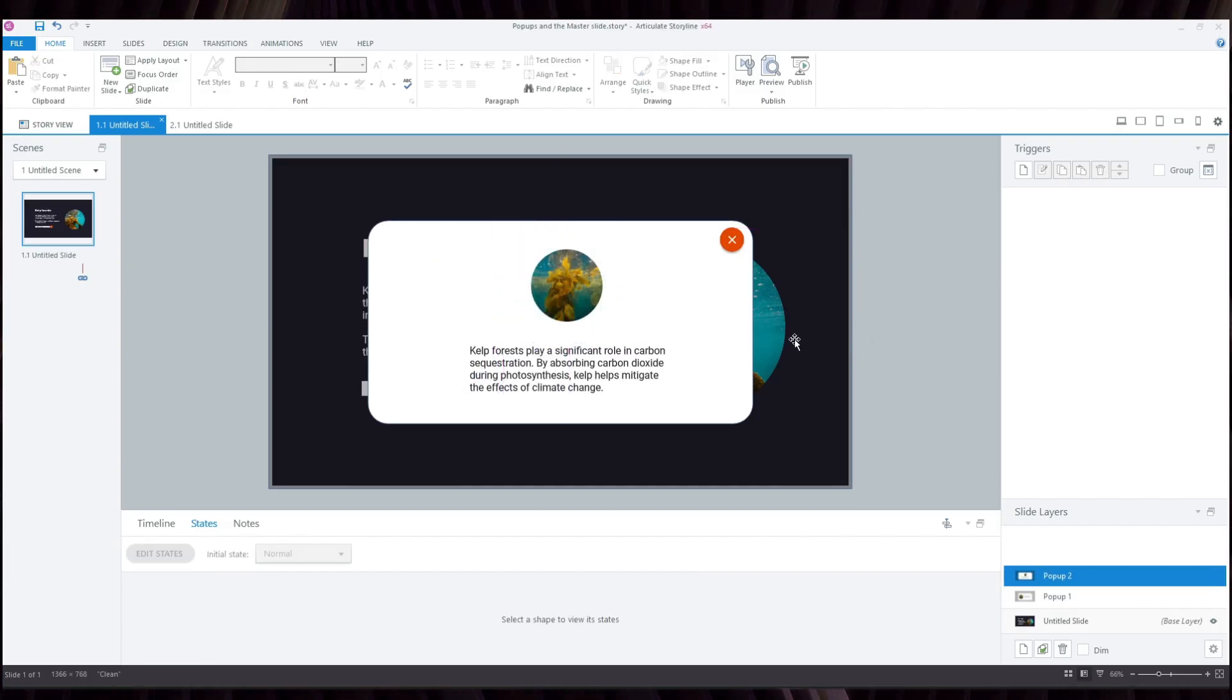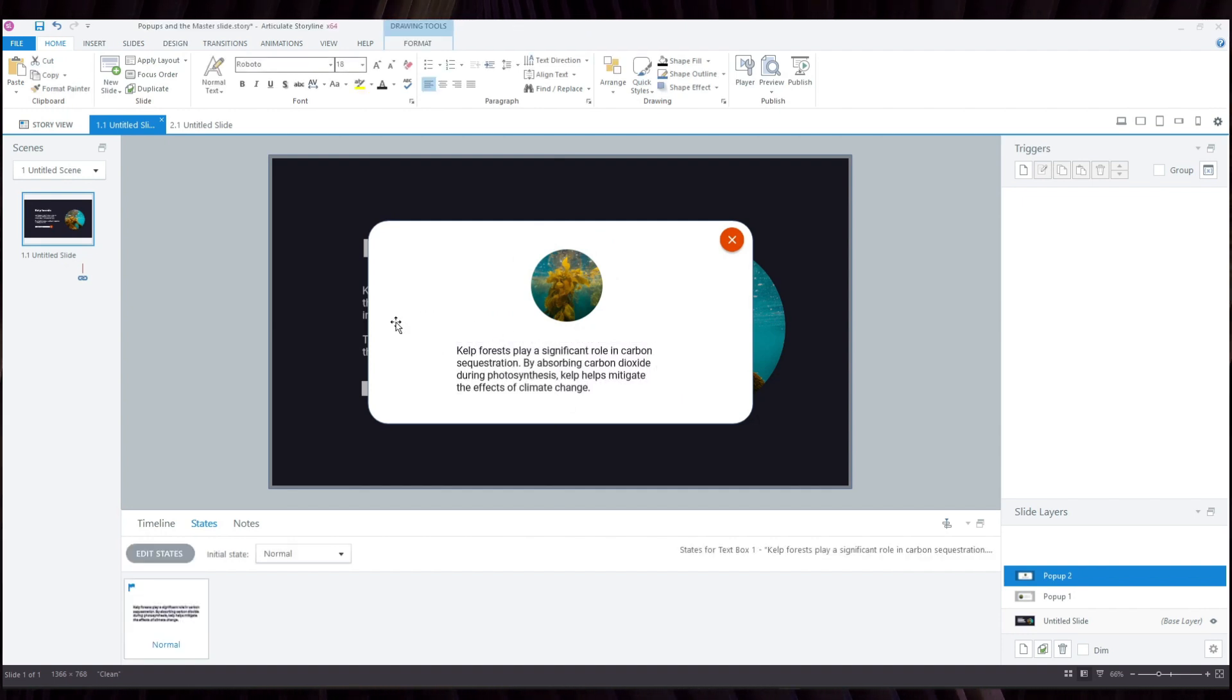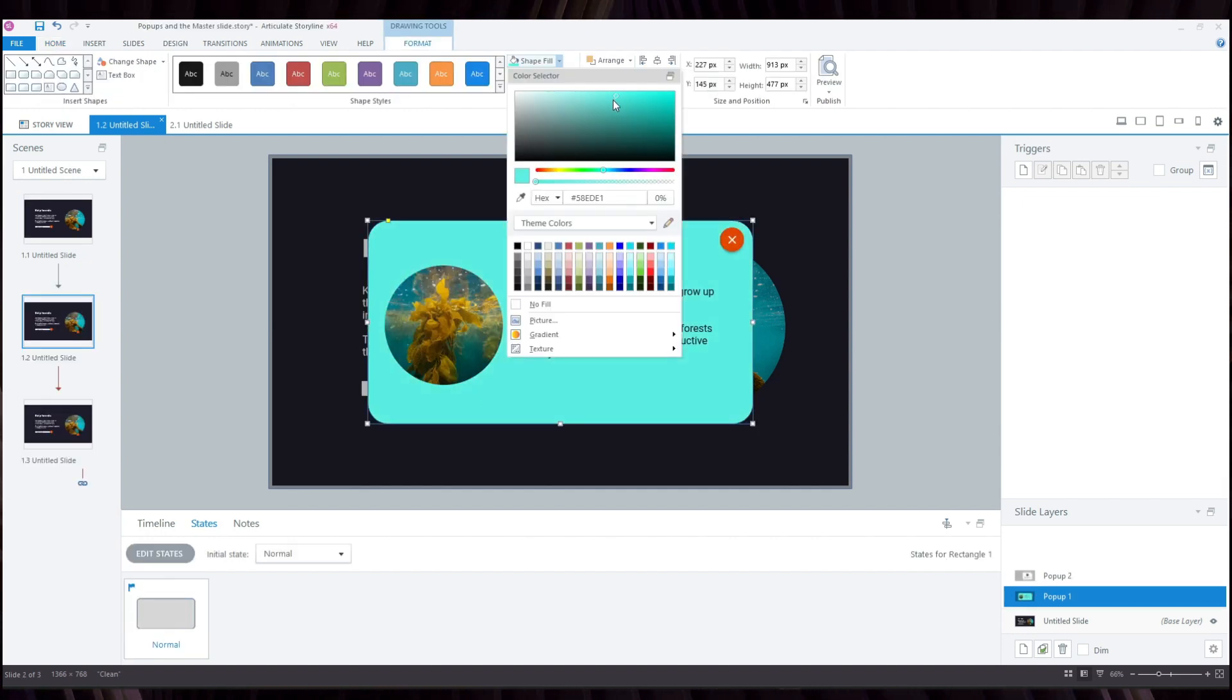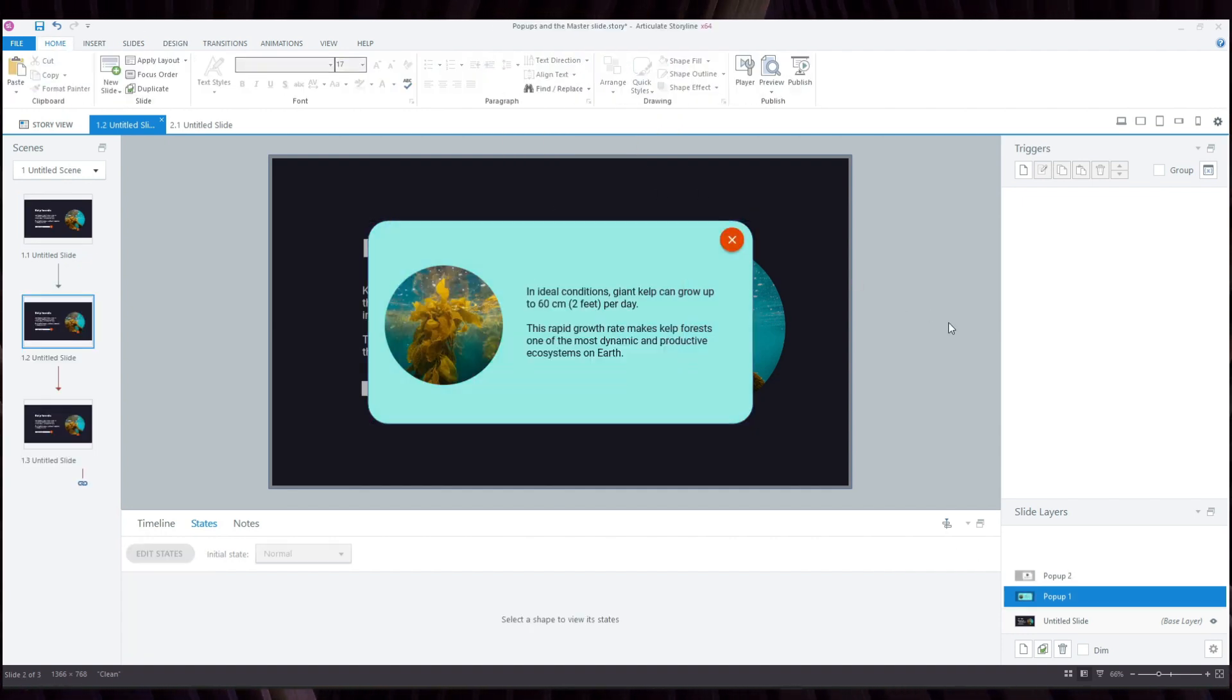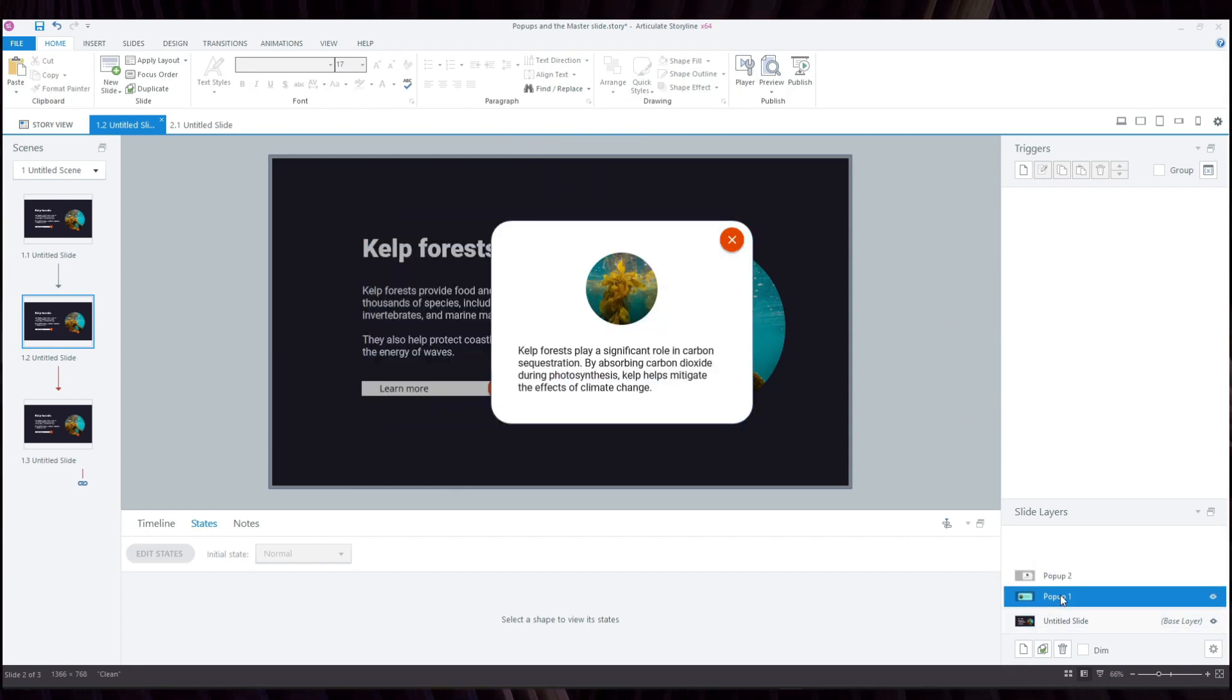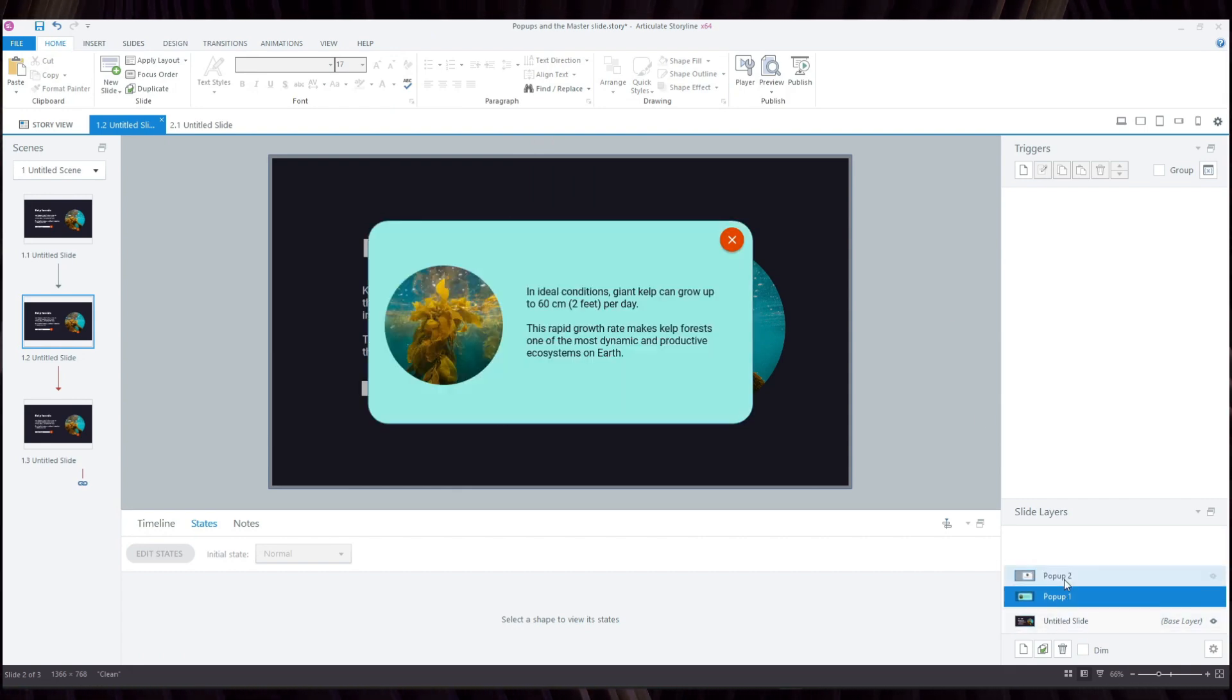The thing is, when you have a module that has a lot of slides with pop-ups, it can be really hard to change their style if needed, or perhaps change some of the triggers.